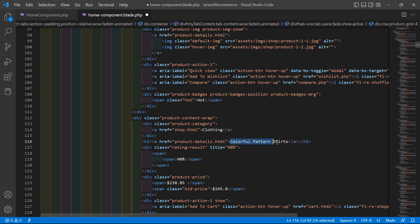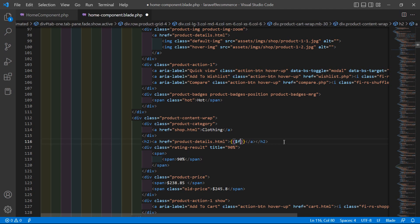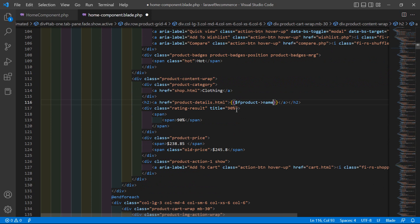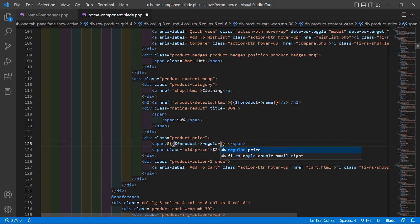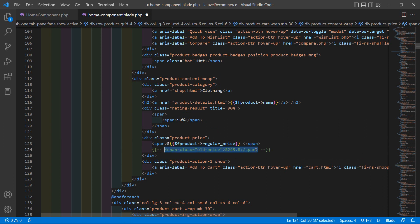Let's display the title — right here double curly brackets: dollar f_product arrow name. Let's copy this and display the price as well — regular price. And for the overlay, just comment that out.